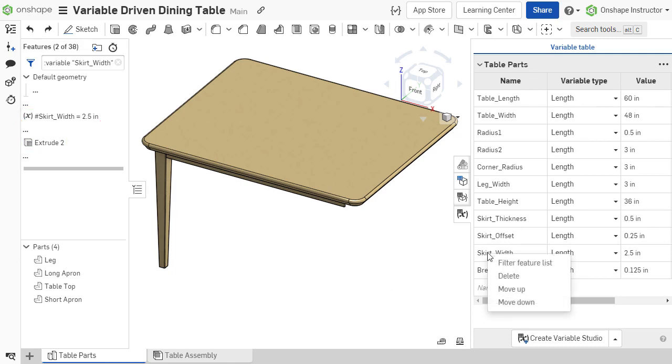The rows can also be deleted or moved up or down from the same right-click menu.